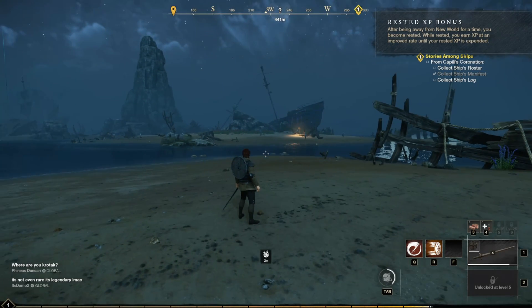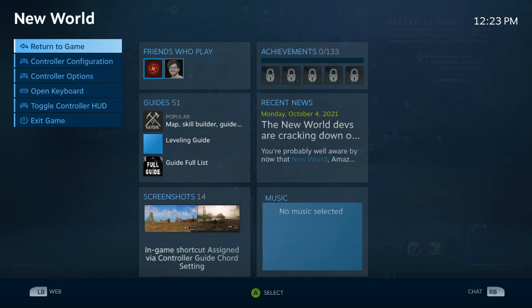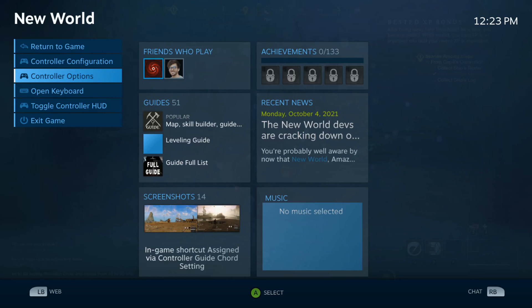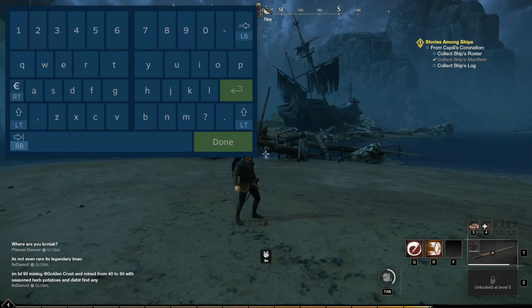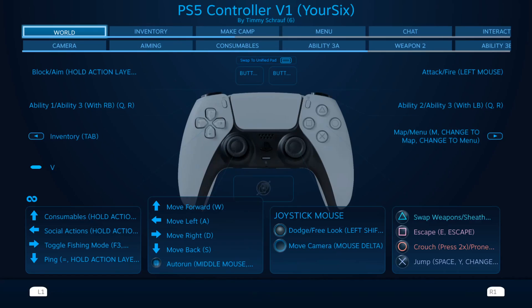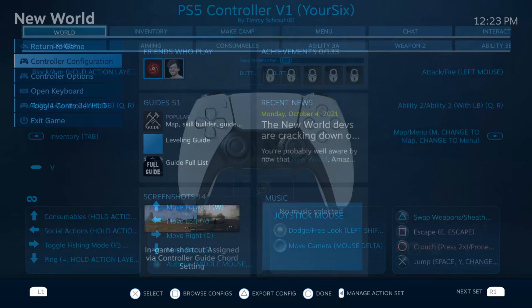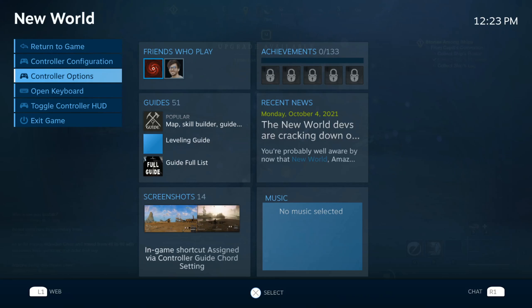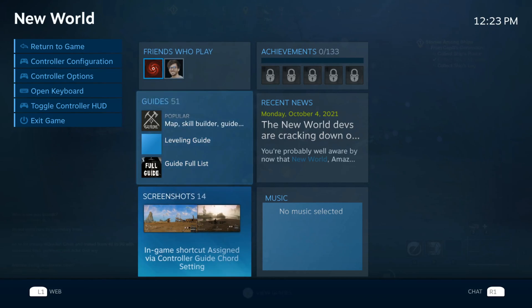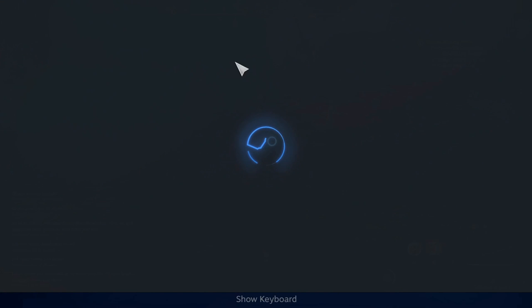I am in the game right now — New World. I can press the PlayStation button and open up the overlay at any point in time, where I can open up the keyboard, toggle my controller HUD, or exit the game. I can also go to the configurations once again and remap buttons while I'm in the game and then apply it. So if something's not working, I can quickly go to this screen. I also have access to my web browser and chat so I can talk with friends.